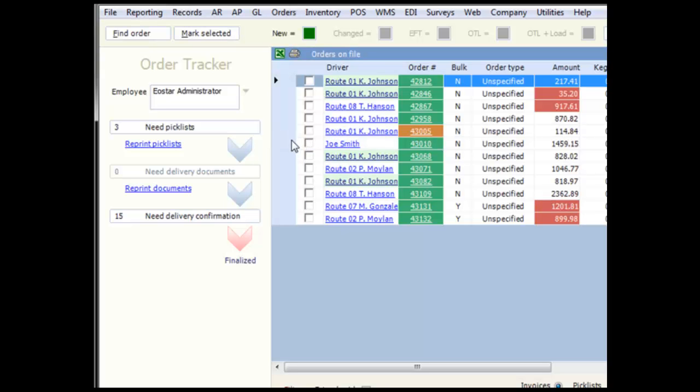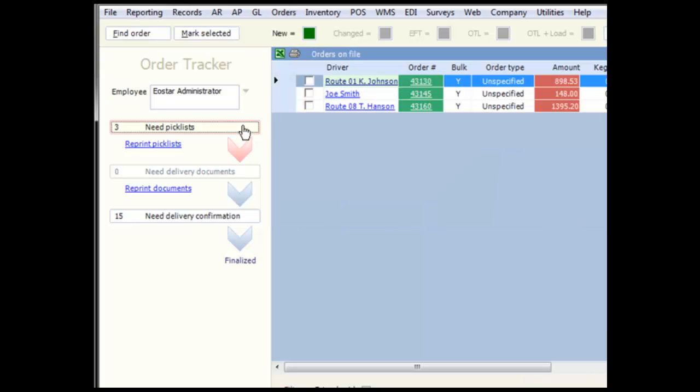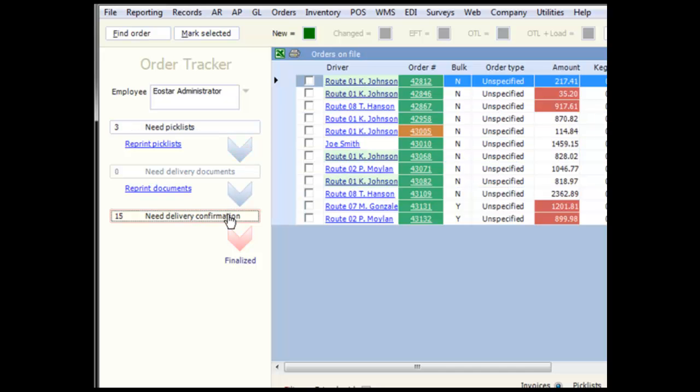To the left are the different queues that can hold orders. Clicking on them will change the main part of the screen to show orders in that queue.